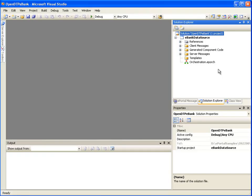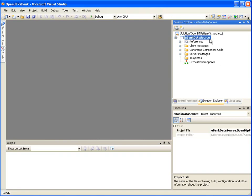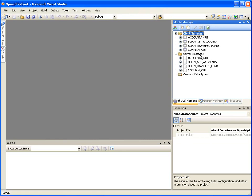Let's get started. To go over the orchestration process, we should have created a data source project. The COBOL eBank data source project we have selected points to an eBank application. You can notice the server and corresponding client messages in the ePortal message window which have to be orchestrated.